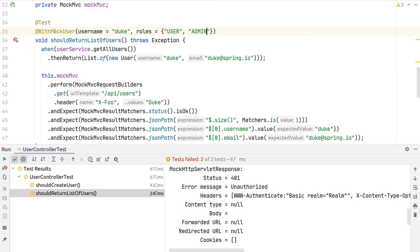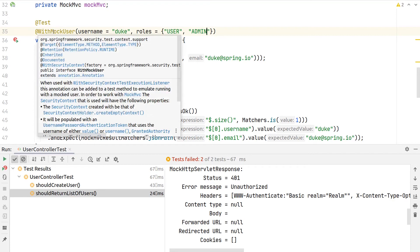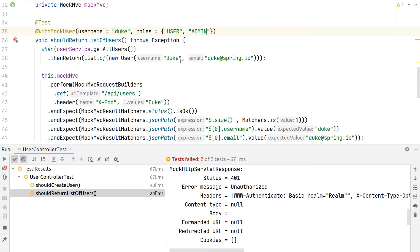What will happen in the background is we will simply inject this mock user inside the Spring Security context that is used for this test. Hence, we don't have to fiddle around with any password setting or any authentication first.